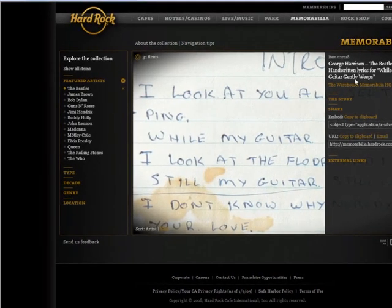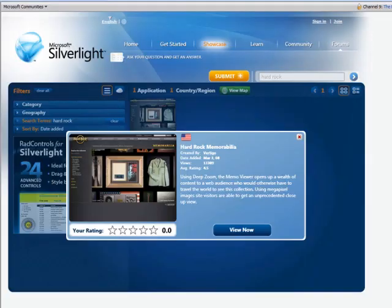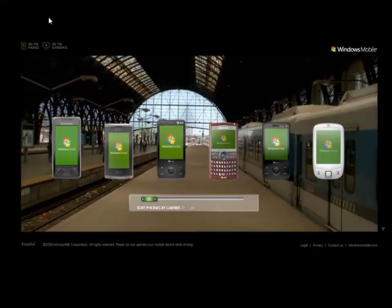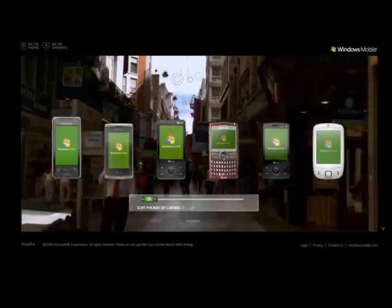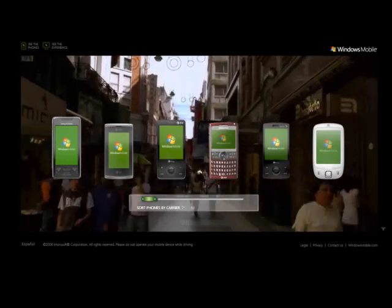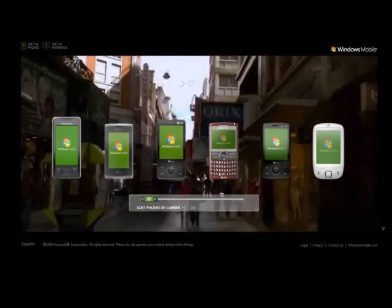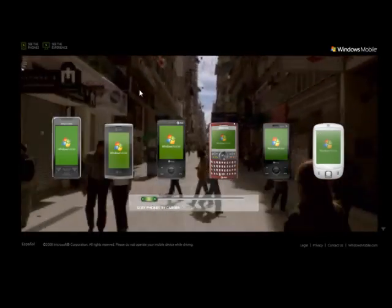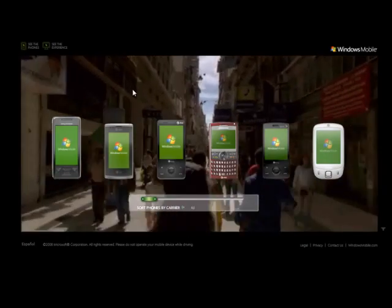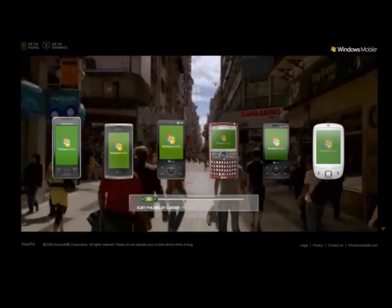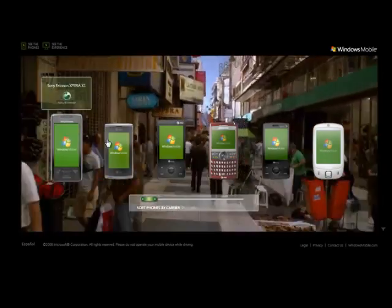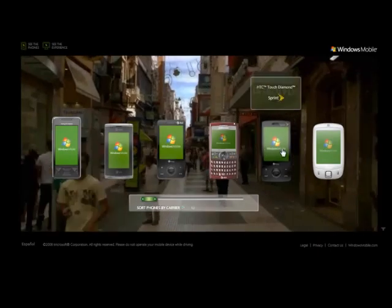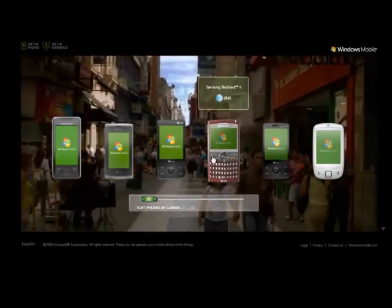I'm going to close this browser window and let's look at another example. This next example is on Microsoft.com and shows us a Silverlight application that's integrating web video. If you want to view it on your own, it's memorabilia.hardrock.com — but this Microsoft.com example features an interactive experience.